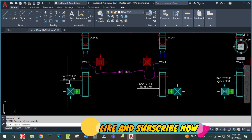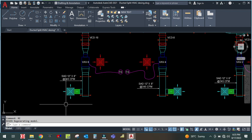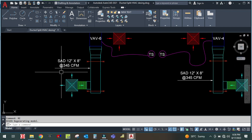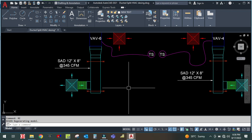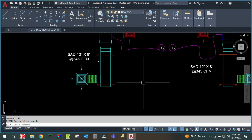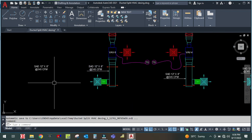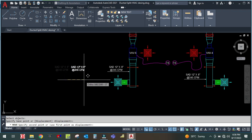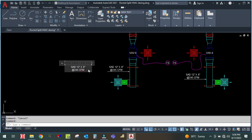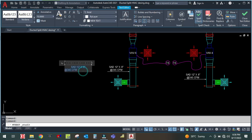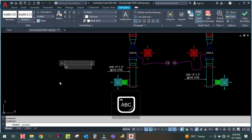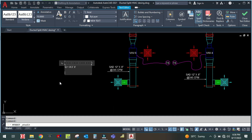Let us start now. As you can see, this branch is having 345 CFM, which means this diffuser is also supplying 345 CFM only. There is one basic formula I will show you here. The total CFM for one diffuser — the formula is Q is equal to A into V.